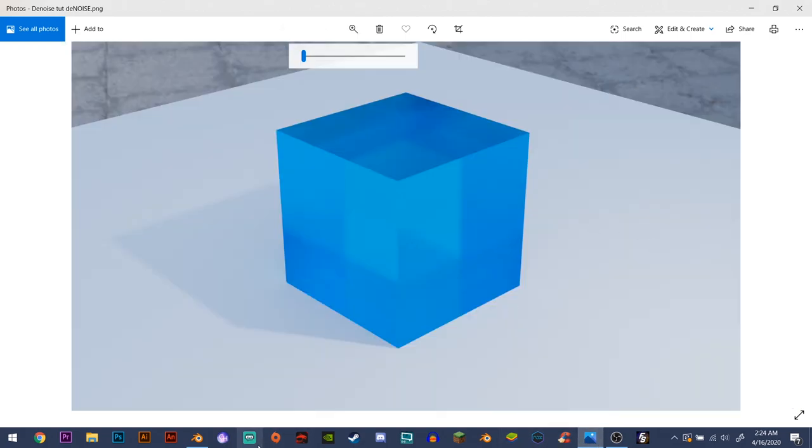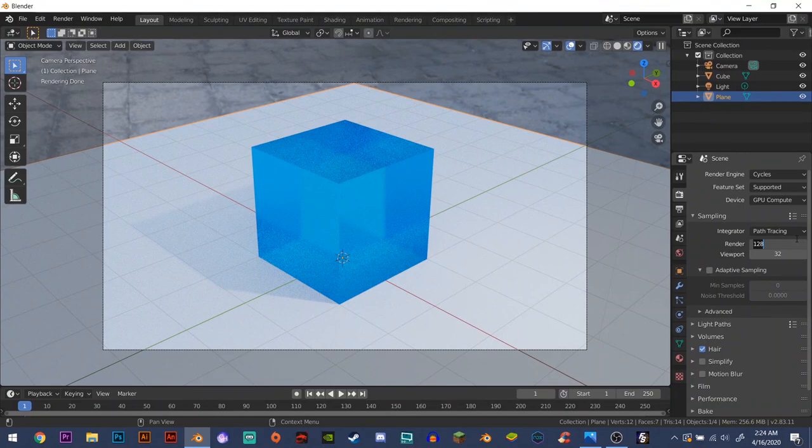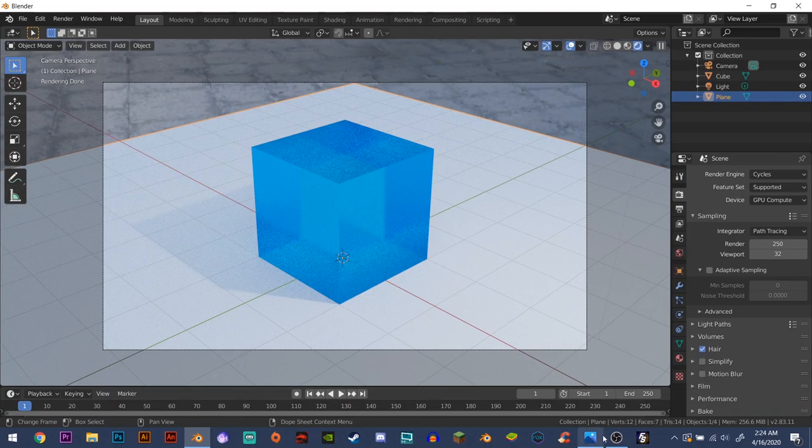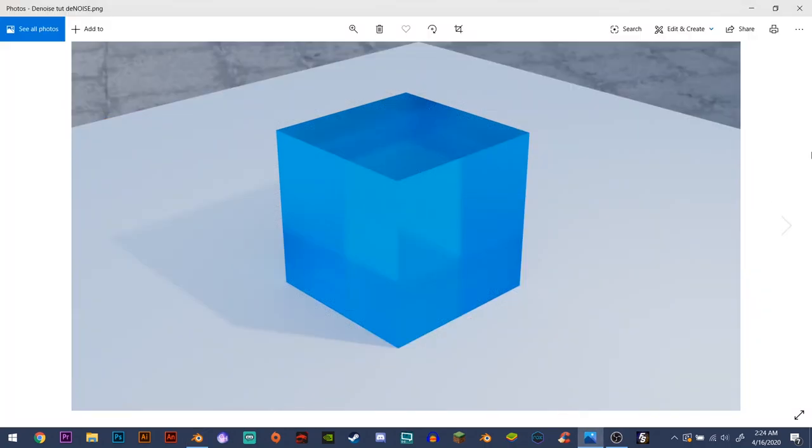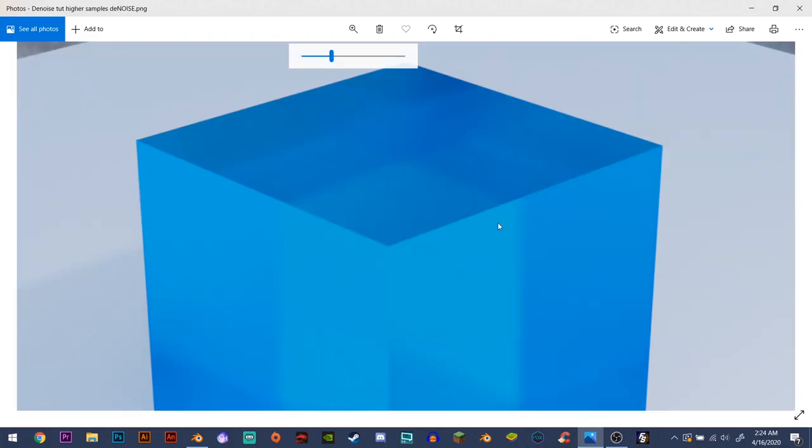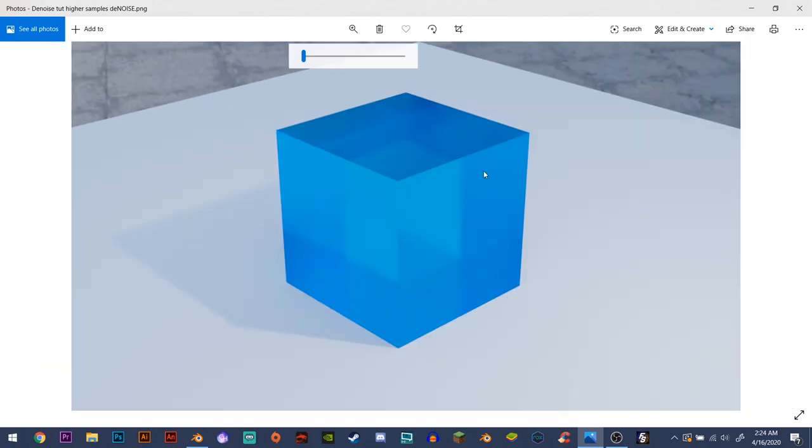So with increasing the sample count to something like 250 or higher, of course you can go a lot higher and get better results. But I like to use 250, and with the denoising trick, here's what it looks like. It just looks a lot better, a lot cleaner, no noise whatsoever.